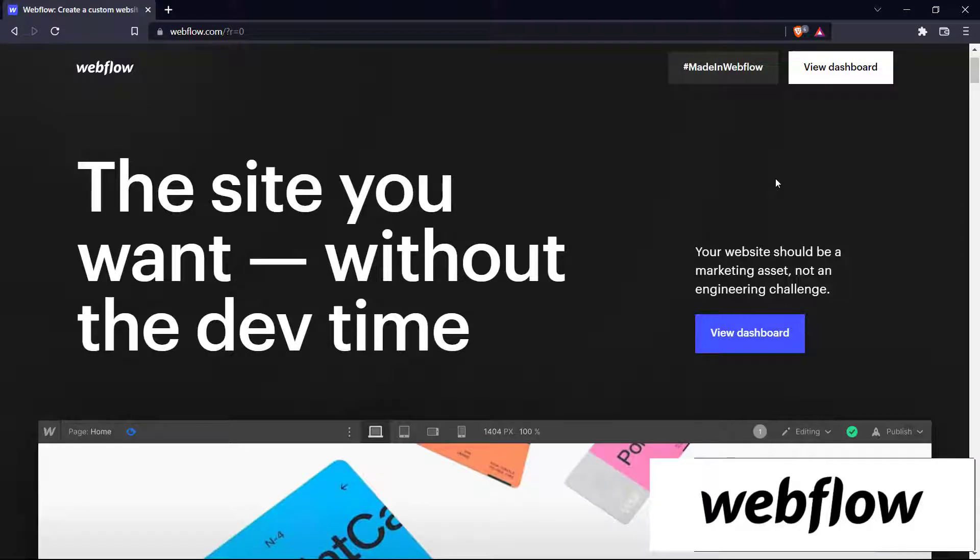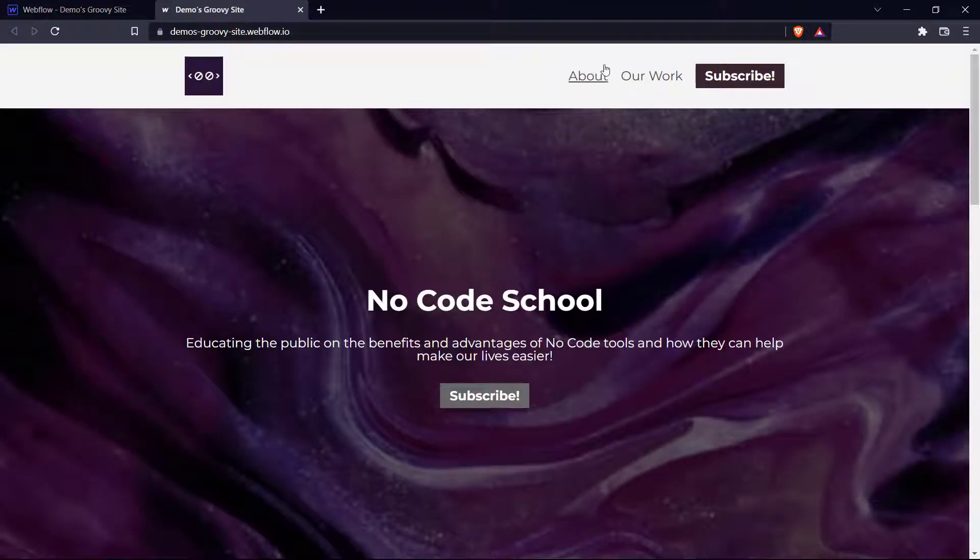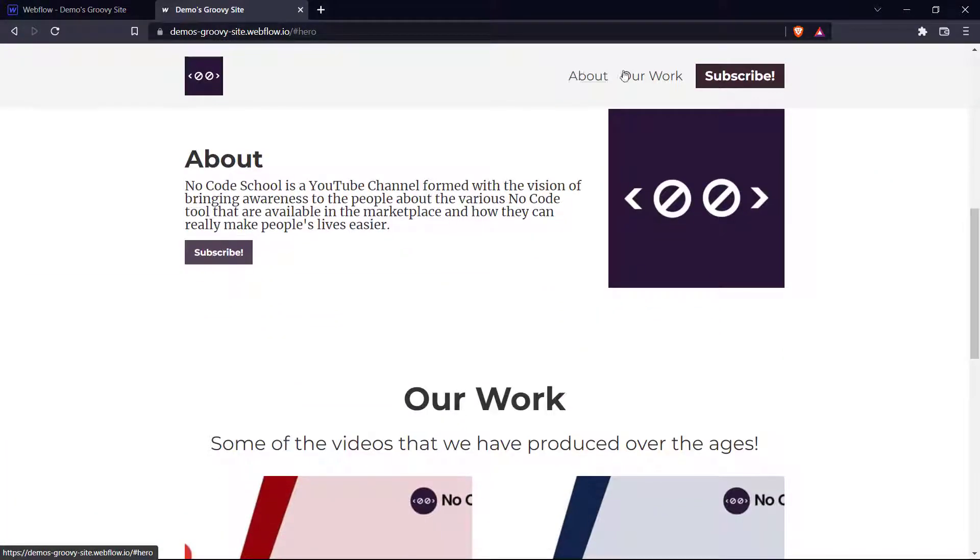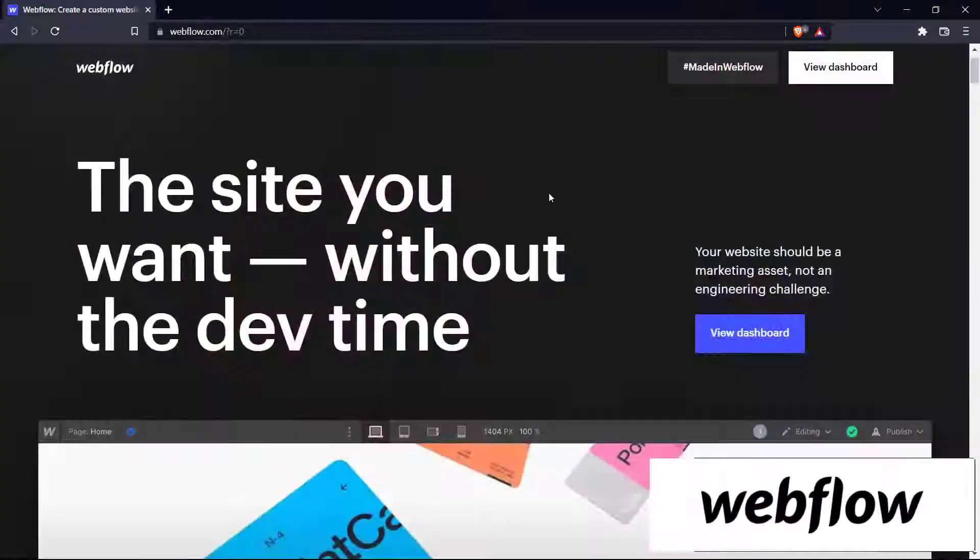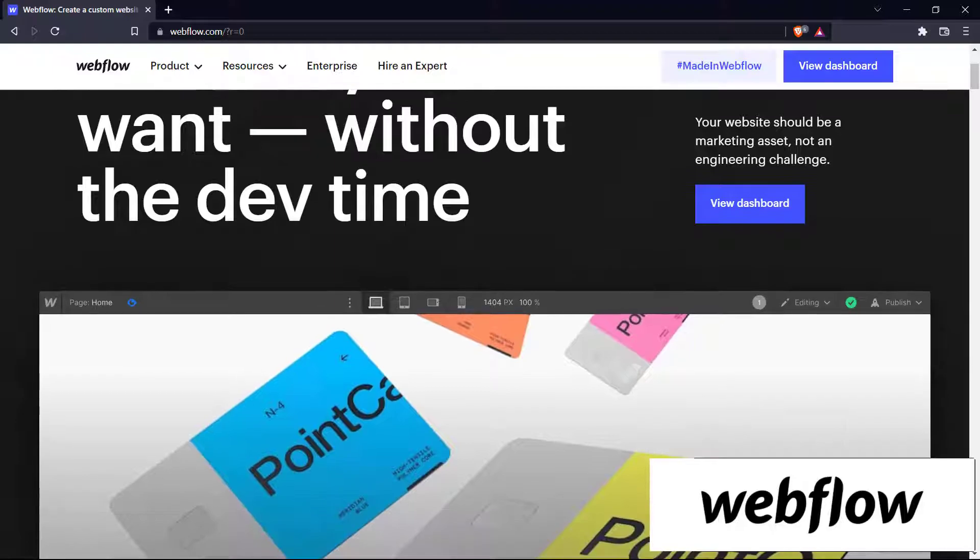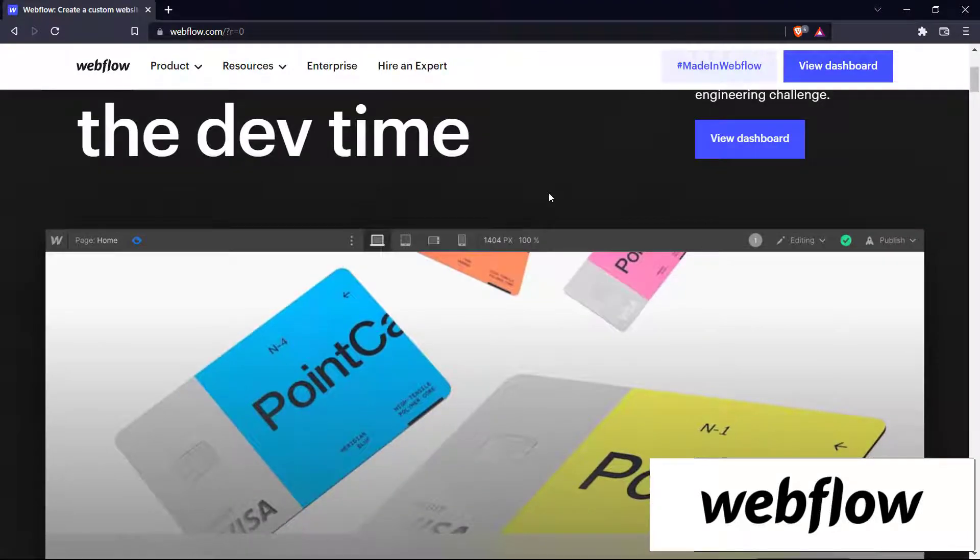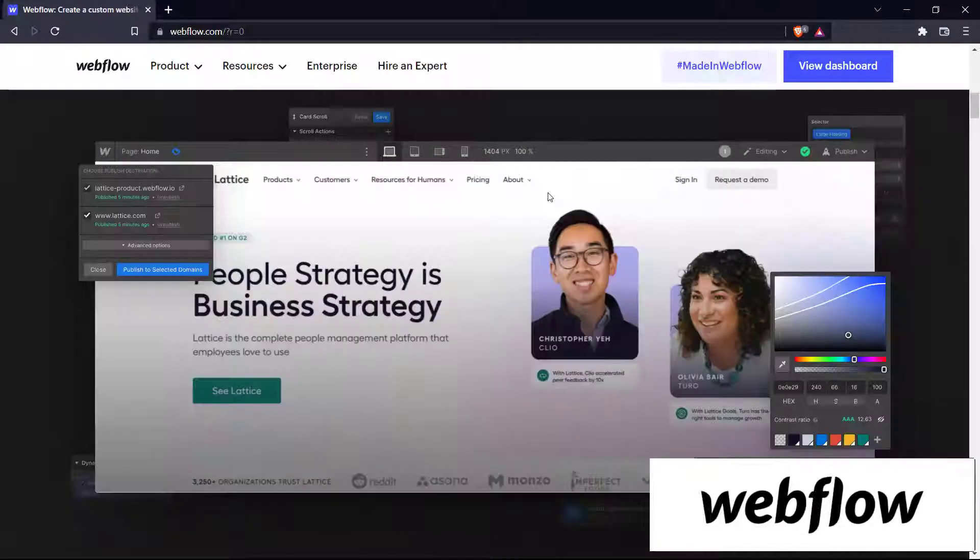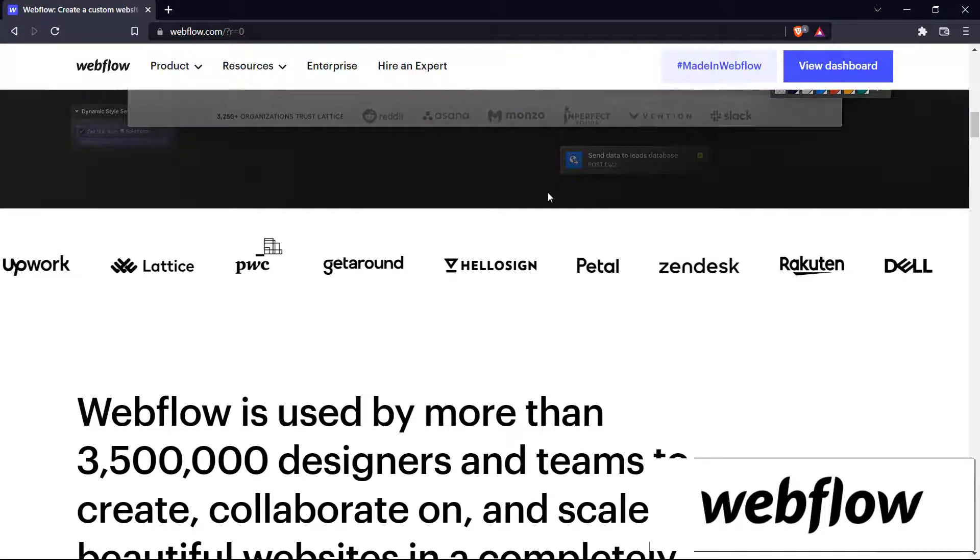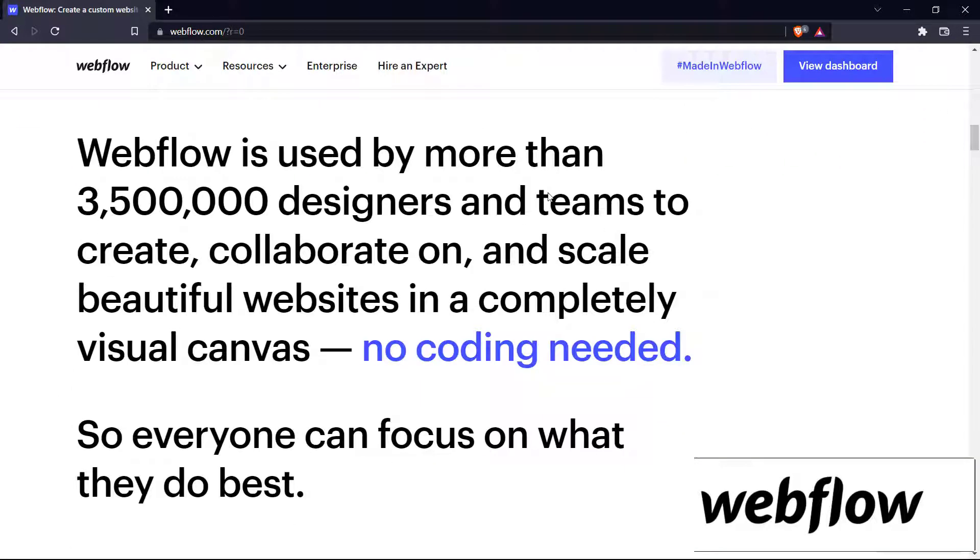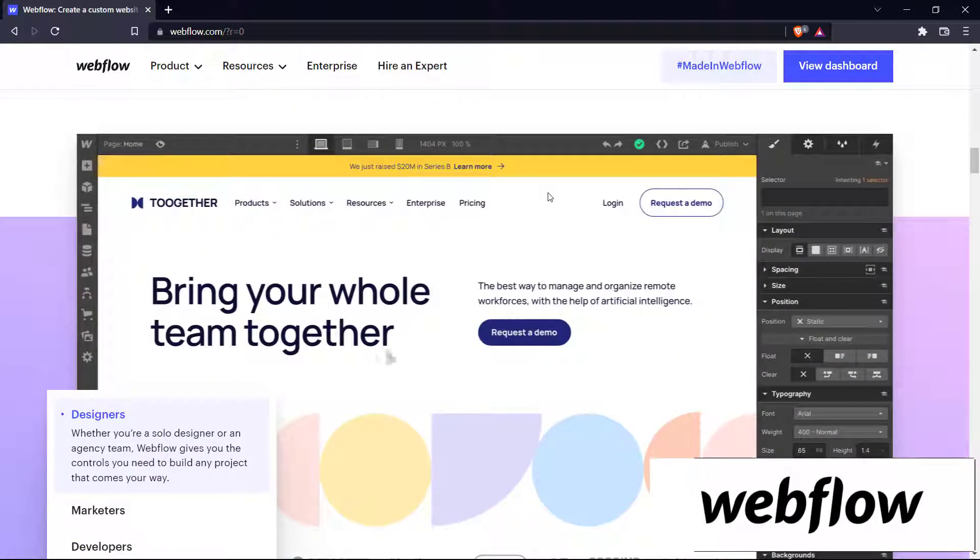Hello everyone and welcome back to the channel. This is NoCodeSchool and today we're going to be showing you how you can create a simple website just like this using Webflow. Here we are on the Webflow homepage and compared to other website builders that we've covered in the past, Webflow provides a much more advanced and professional editor that takes no code website building to the next level. So let's get right into it.